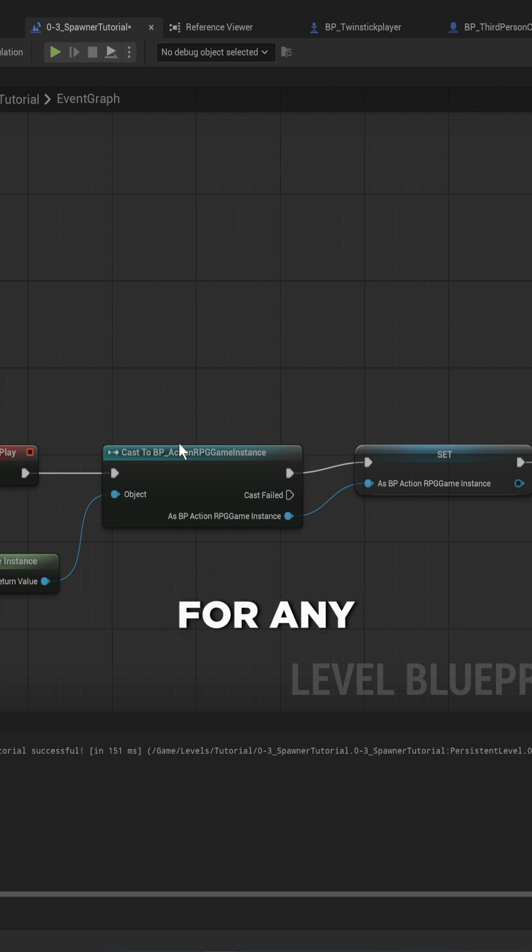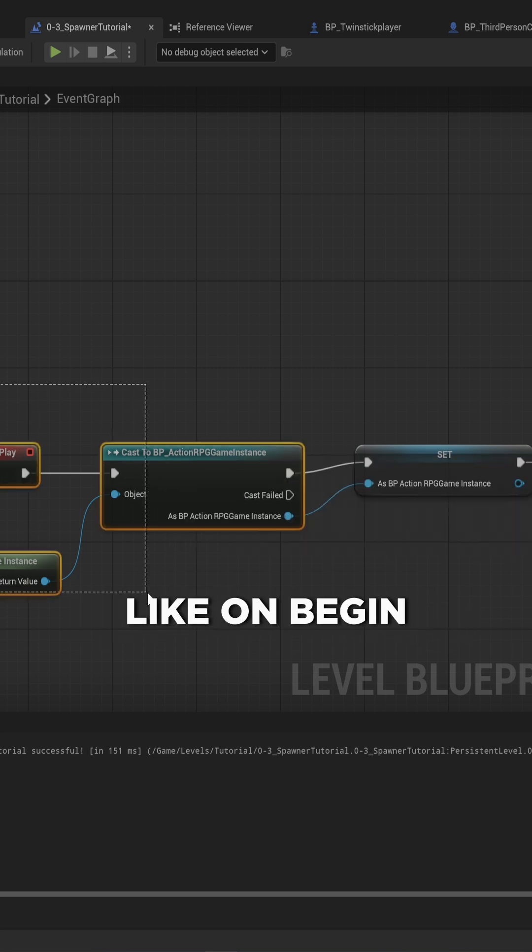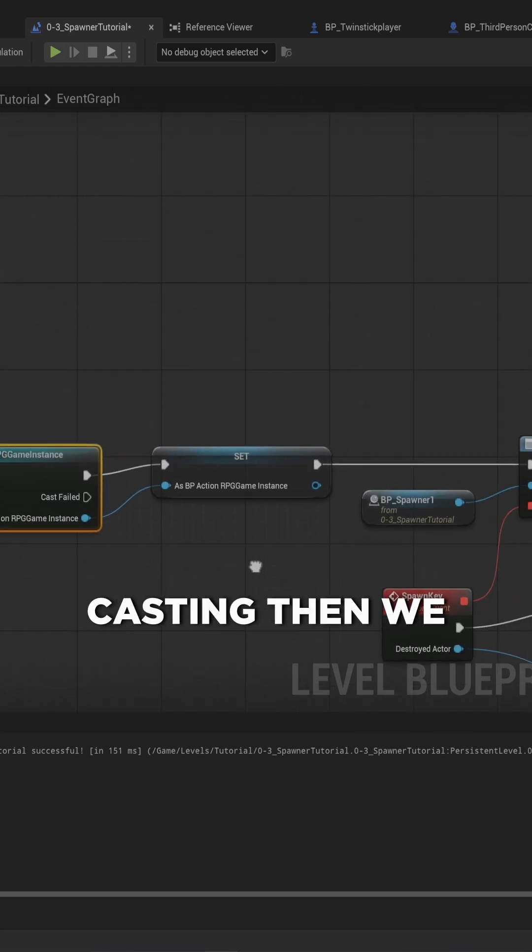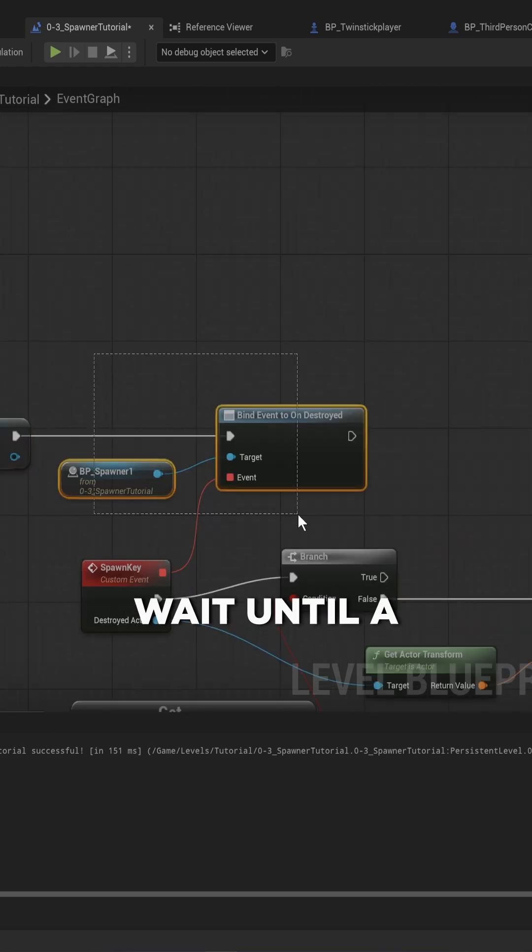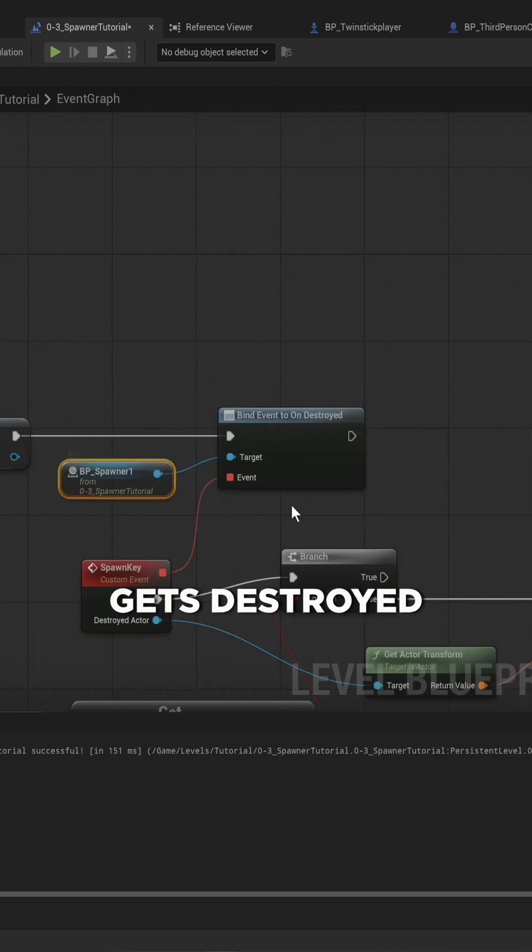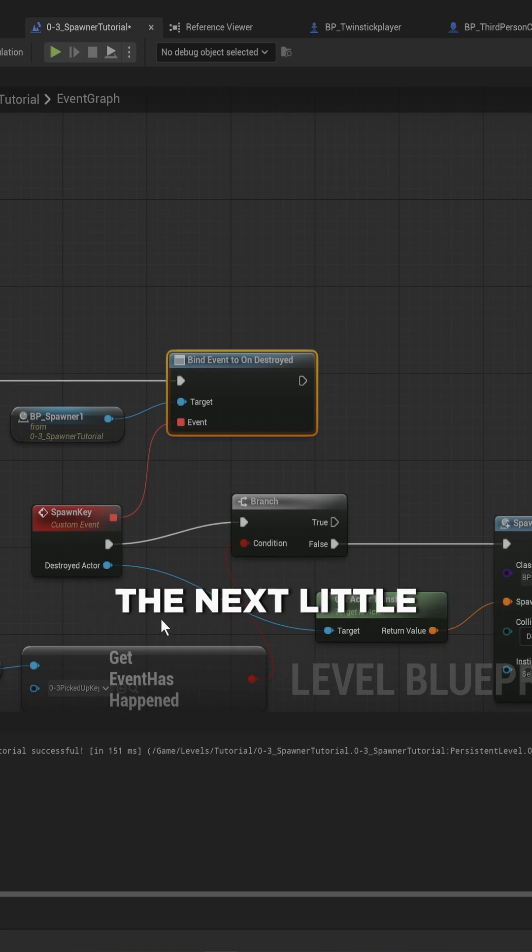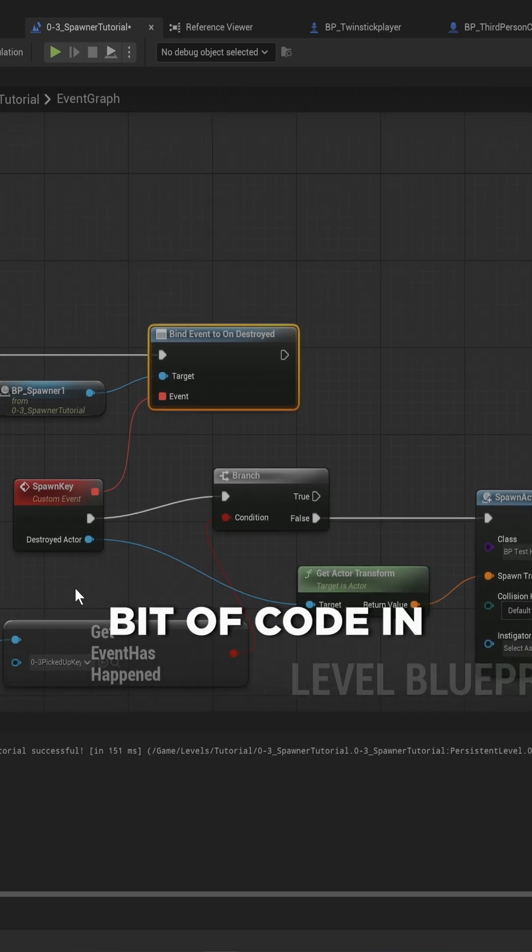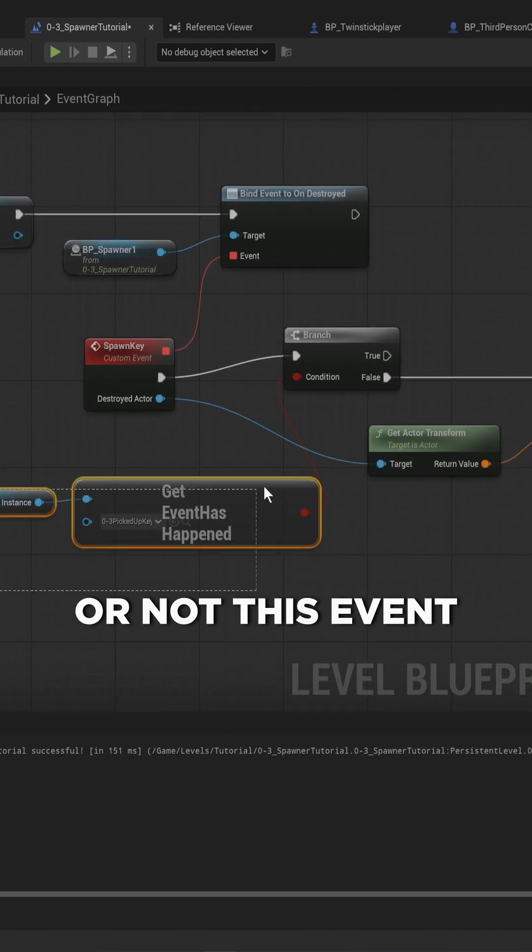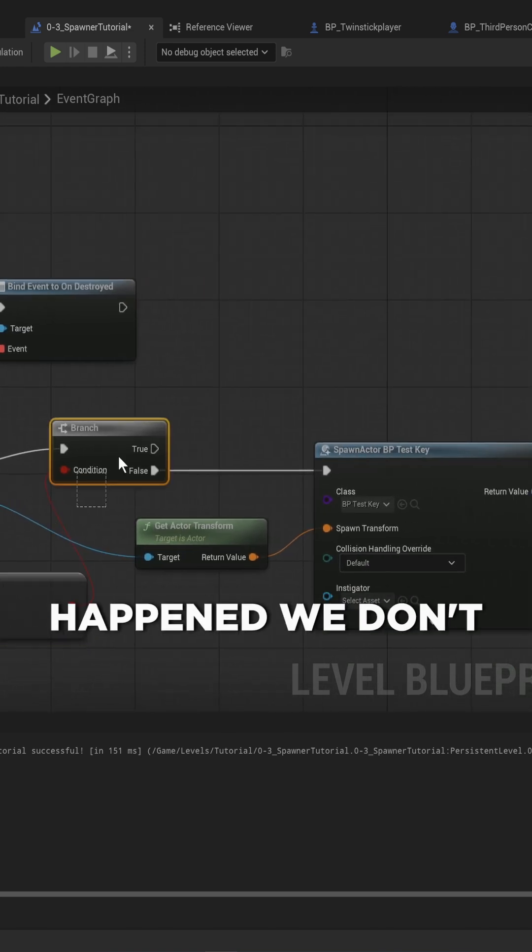This really goes for any sort of object. Here we have on Begin Play we do a little bit of casting, then we wait until a specific actor gets destroyed, and then we run the next bit of code in which we check whether or not this event has happened. If that event has happened we don't do anything, but if it has not happened before we spawn in a certain type of actor, in this case a key.